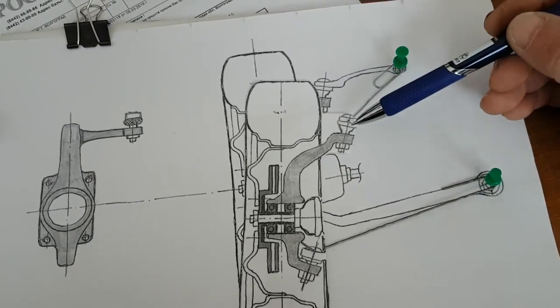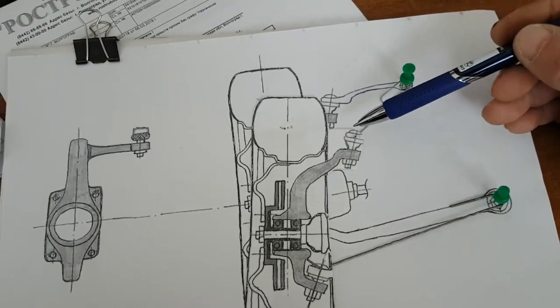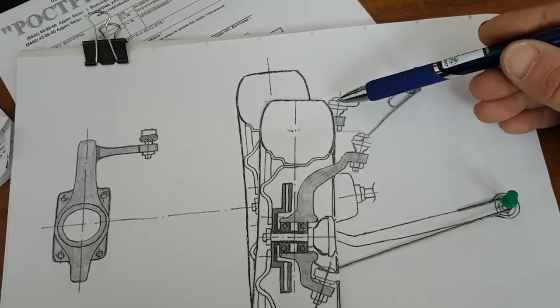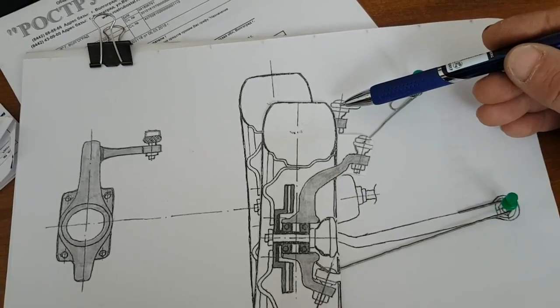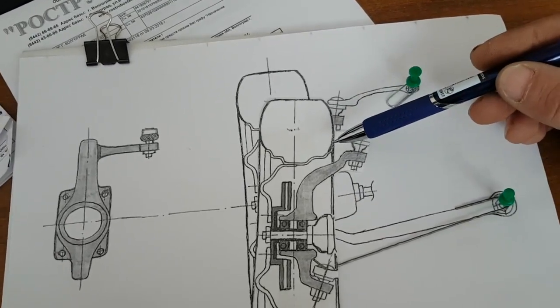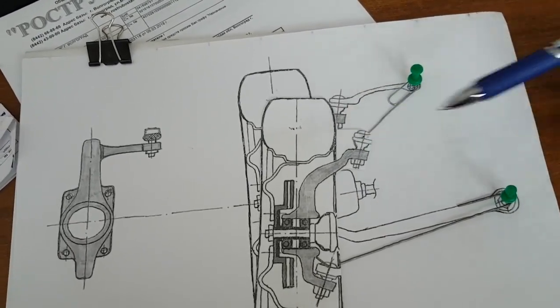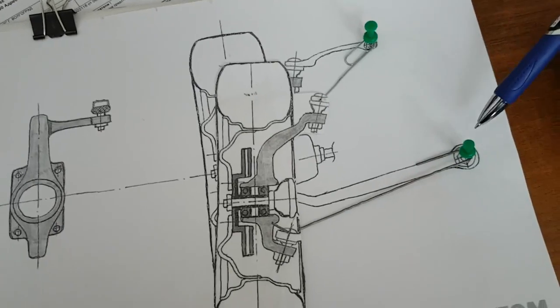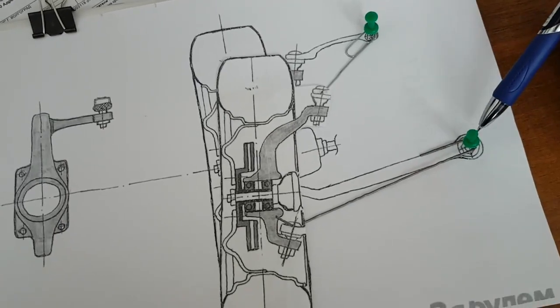By installing ball joint spacers, we return the upper control arms to a more horizontal position and move them far from the spring.